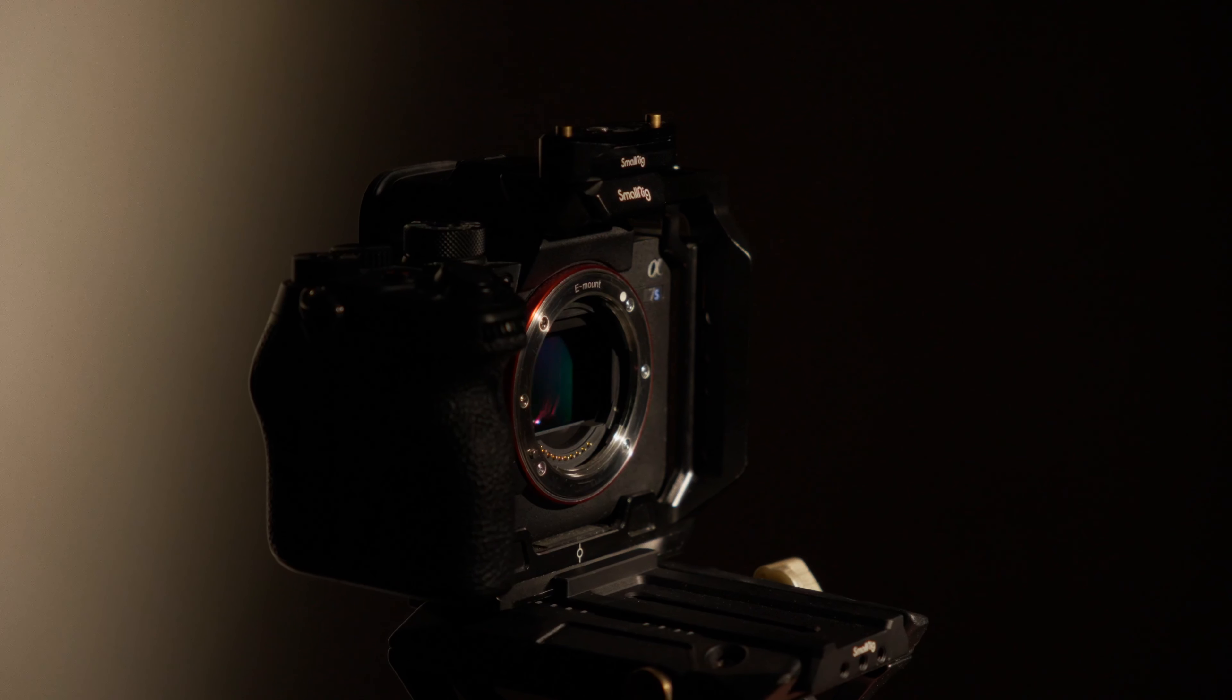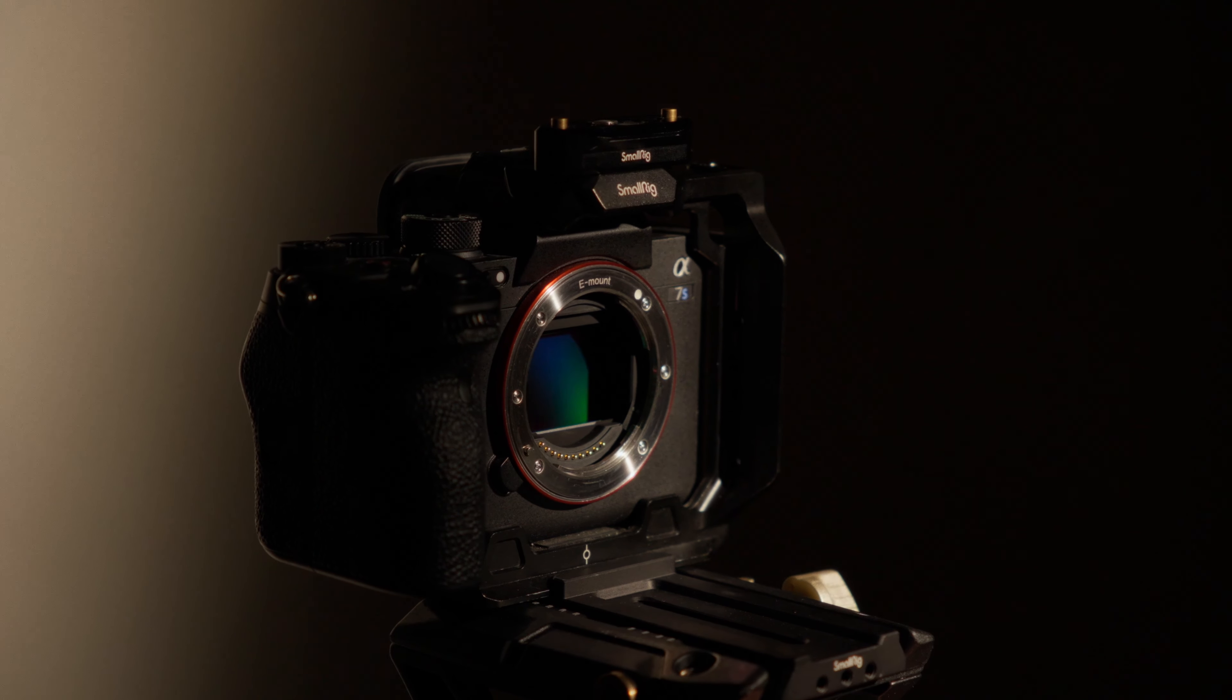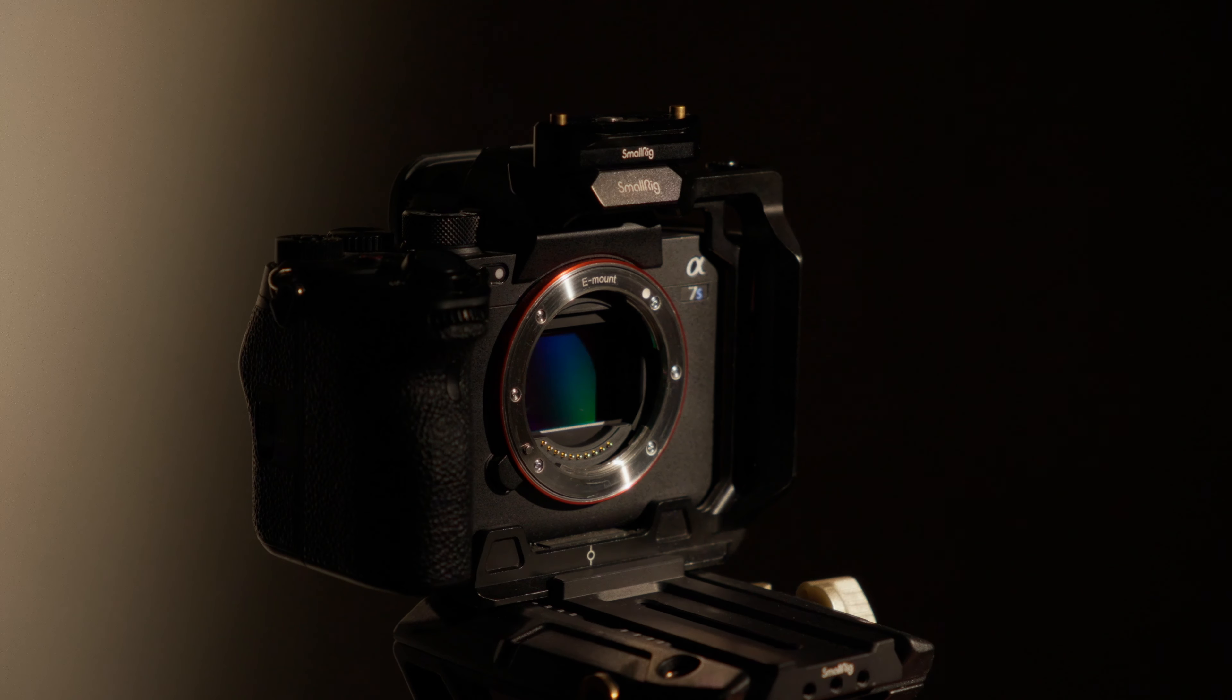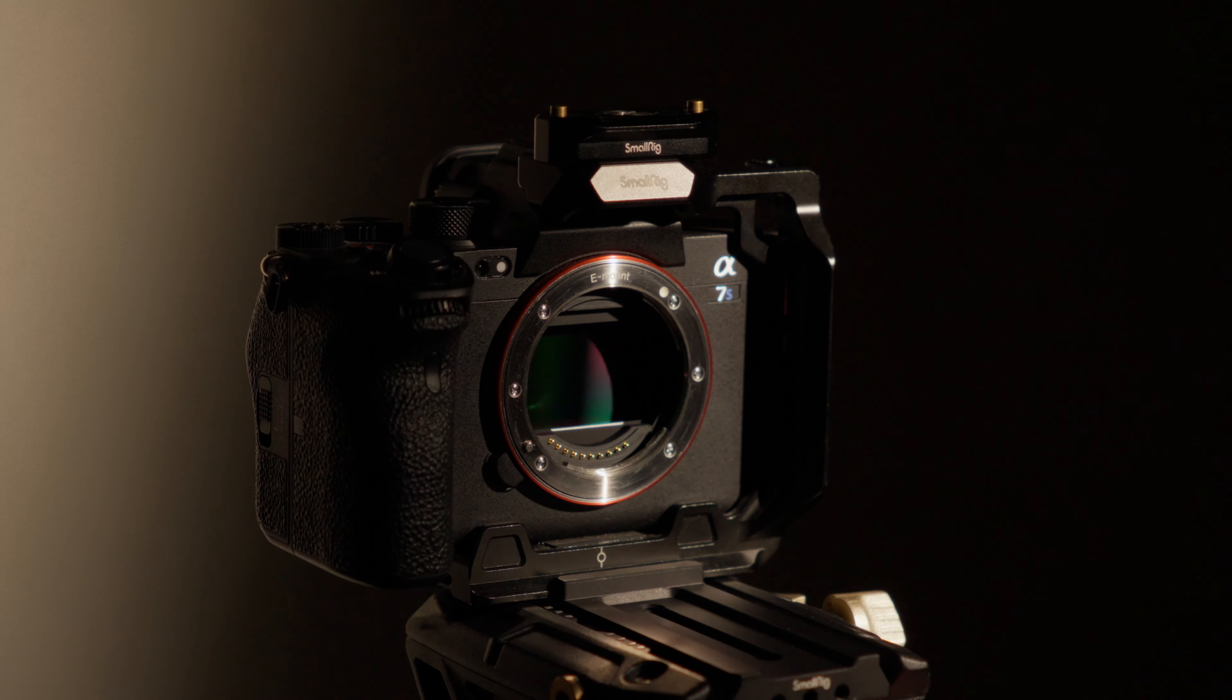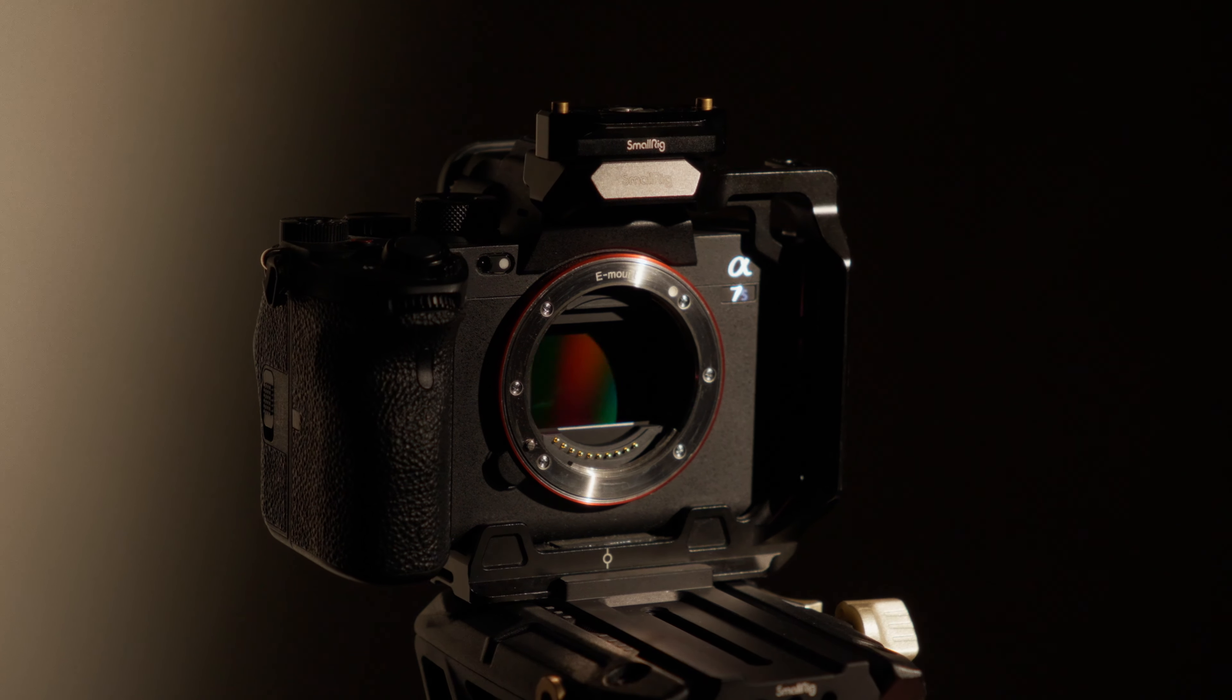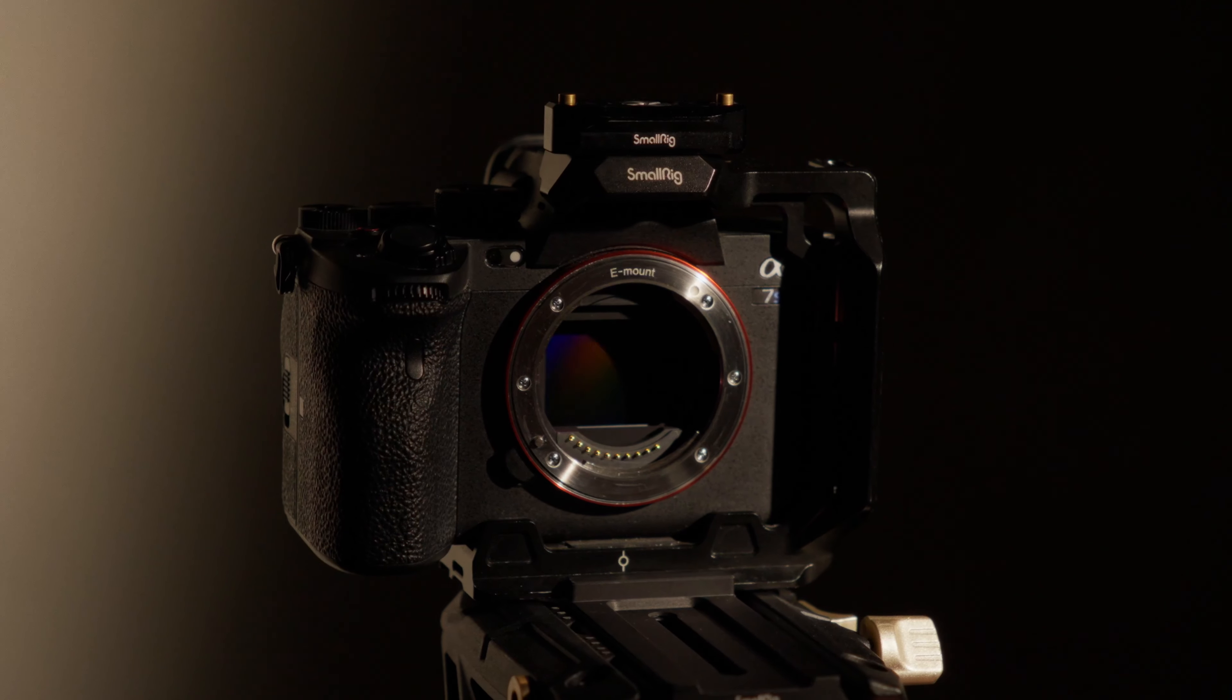This camera shares the same full-frame sensor found in the Sony FX3. If you don't know it already, the FX3 is essentially just a rehoused A7S III.